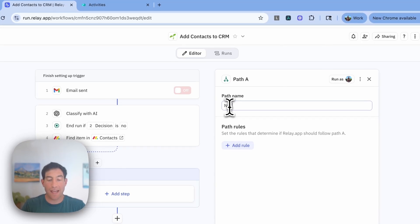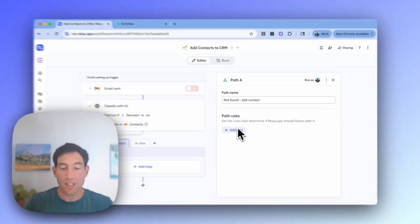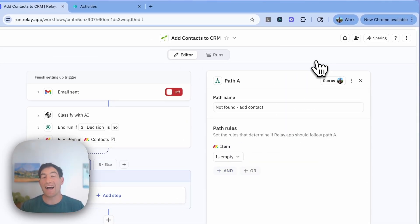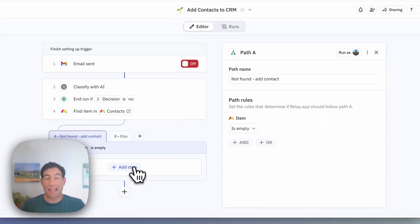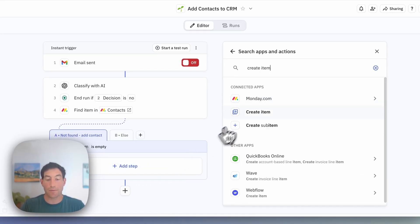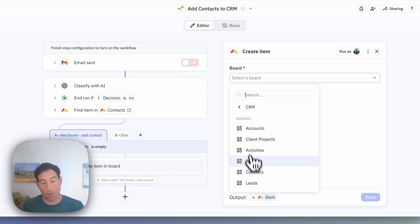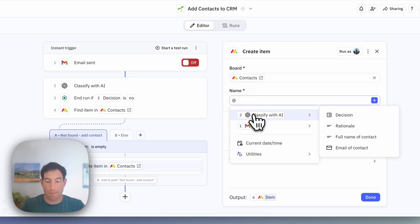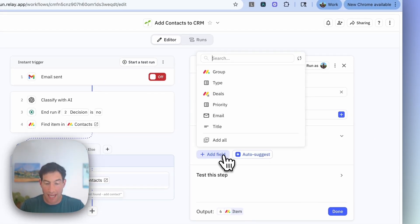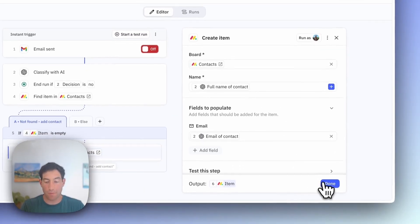Path A is 'not found' — we're going to go down this path if the item from the find step was not found, to add them. So I'm going to add a create item step in Monday.com. Once again, I'm going to choose the CRM board and the contacts board. The name I'm going to put in is the full name of the contact that the AI pulled out for me, and the email of the contact is going to be the email pulled out from the AI.